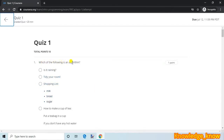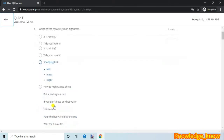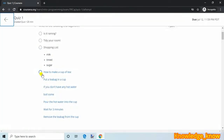Question 1. Which of the following is an algorithm? Answer: How to make a cup of tea. Put a tea bag in a cup. If you don't have any hot water, boil some. Pour the hot water into the cup. Wait for 3 minutes. Remove the tea bag from the cup.